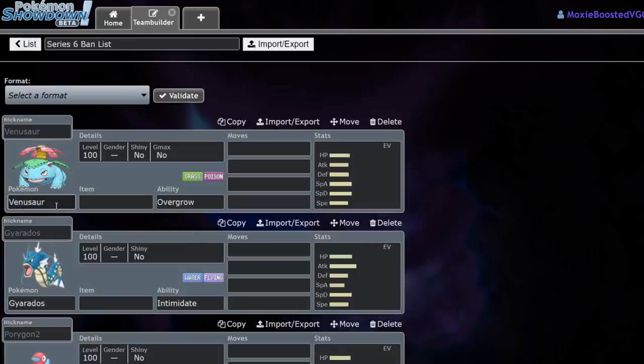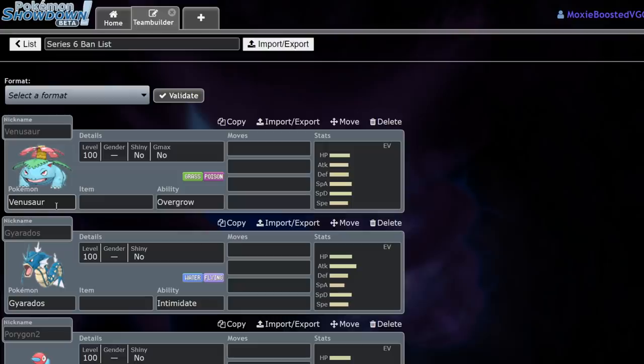So Venusaur is now banned, and that includes Gigantamax Venusaur, which means Sun teams have taken a major hit. Now, we did already have Charizard, that was a powerful Sun Pokemon, and spoiler, it's not banned in this format.